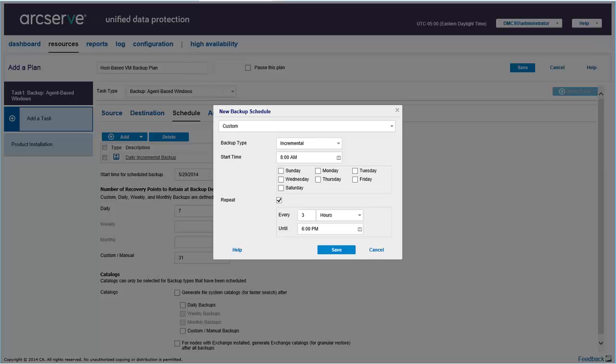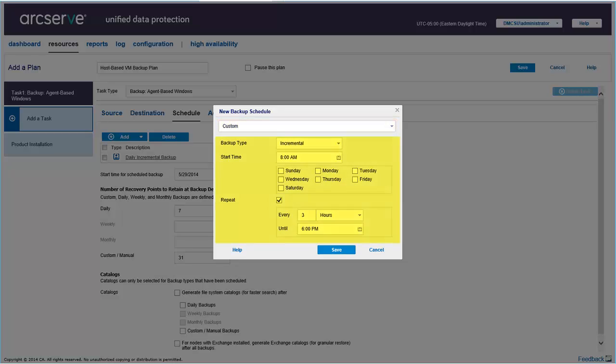The backup schedule lets you control when the backup jobs are performed. Specify the parameters such as the backup schedule type, custom being the default option, the backup type, start time, days, and the repeat duration, and then click Save. You can create multiple types of schedules for a task.